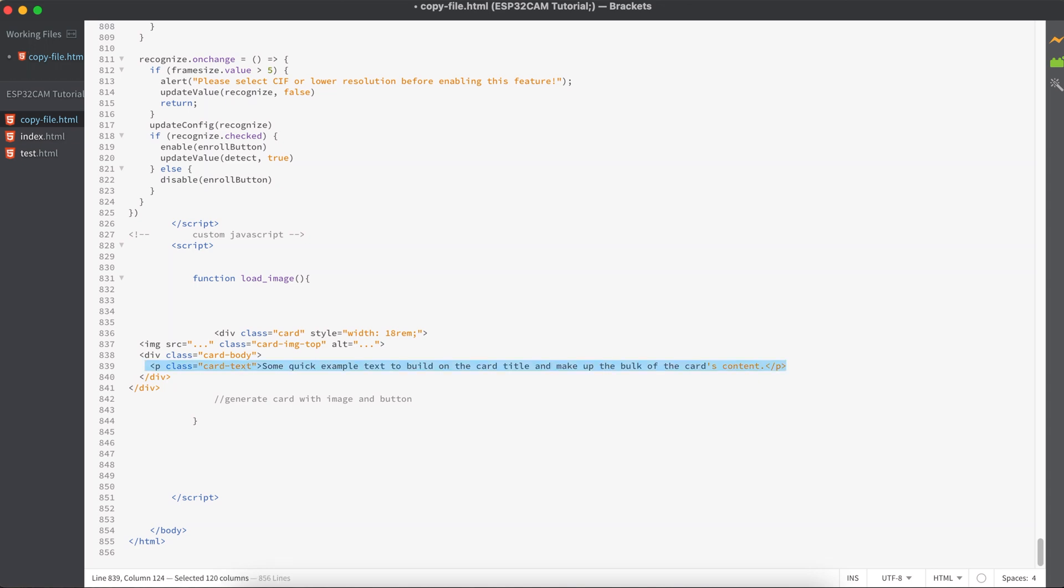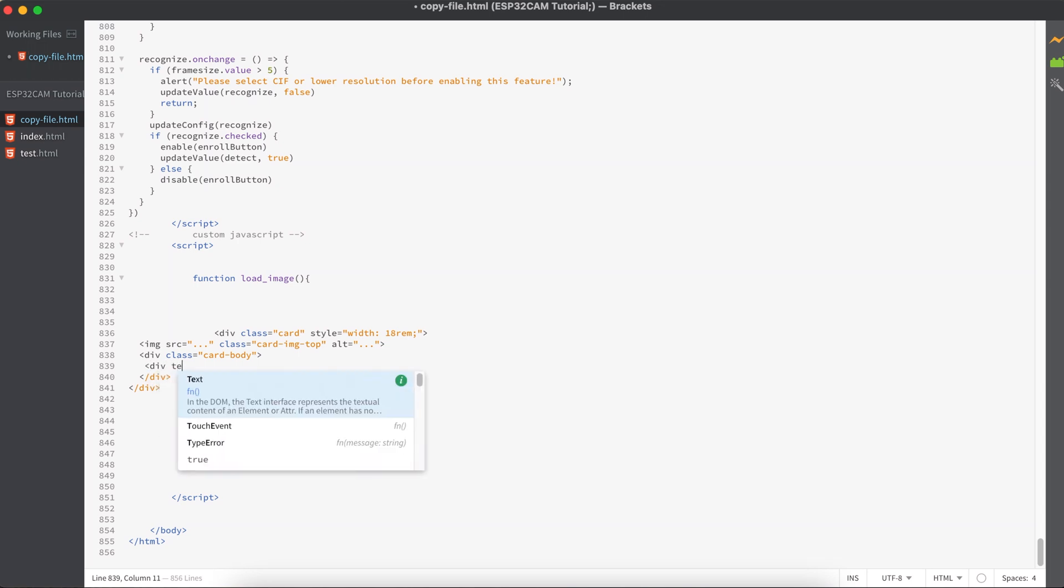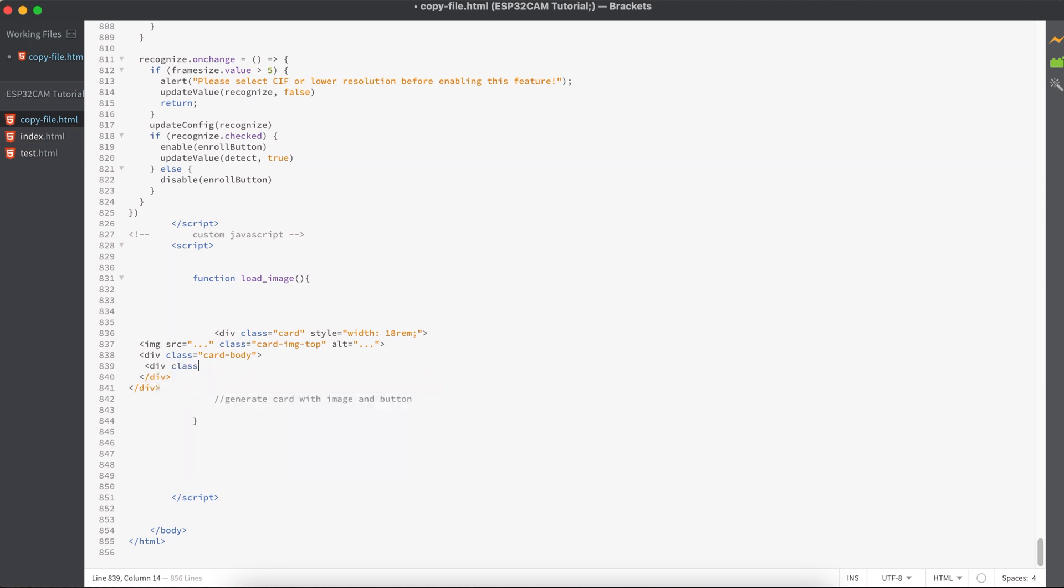All right, so we are not interested in having a paragraph in our card body. Instead, we need a button. So to do that, let's take a division and add the class text-center to align the content to the center of the card.